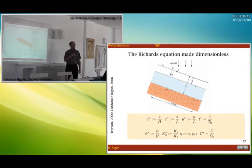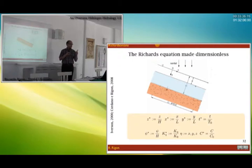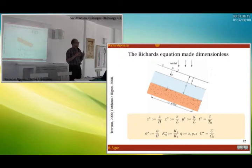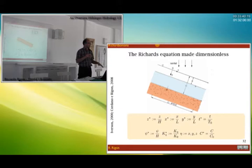For simplifying Richards' equation, the first idea is by Iverson 2000, a paper most dedicated to shallow landsliding.